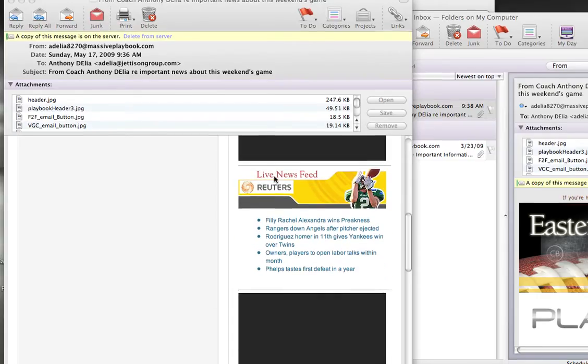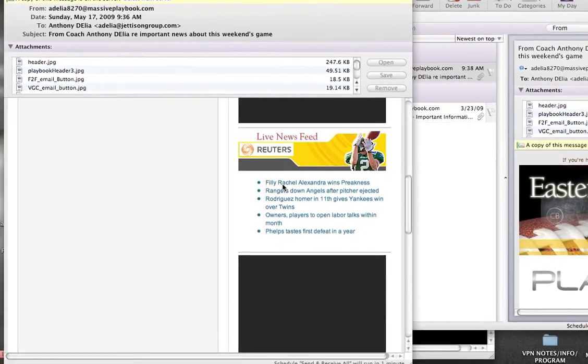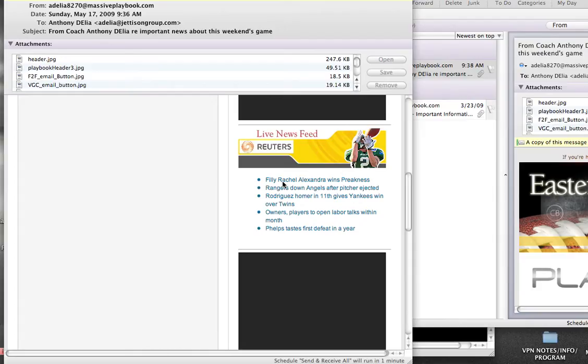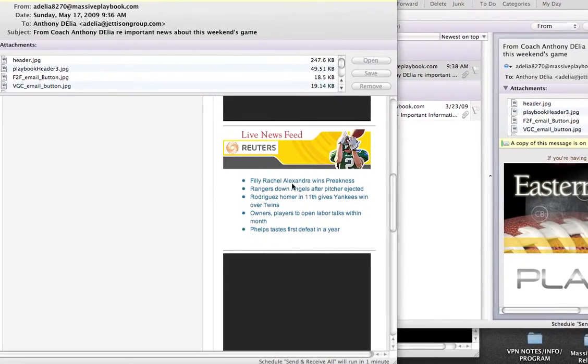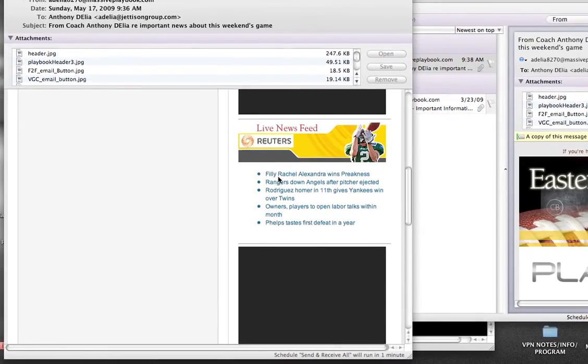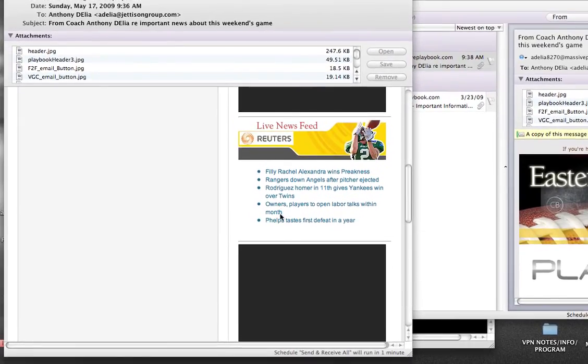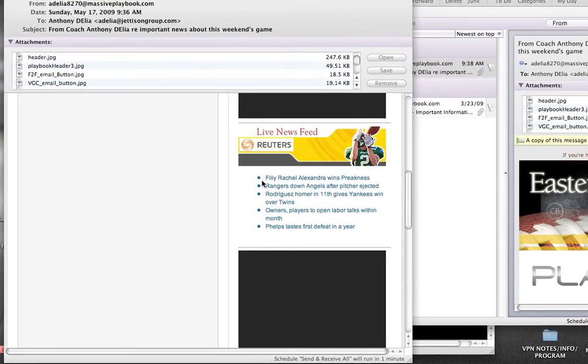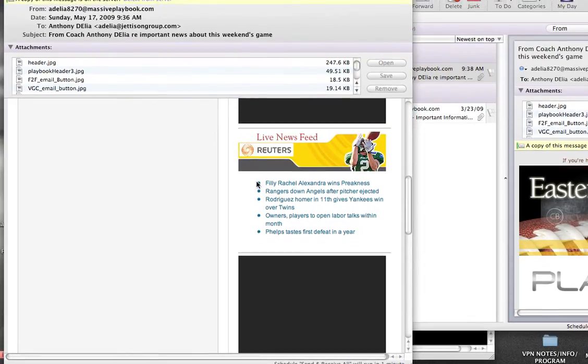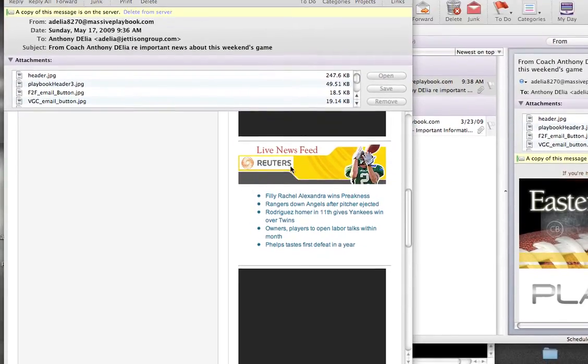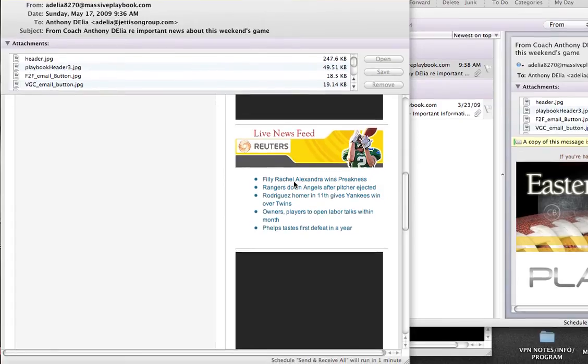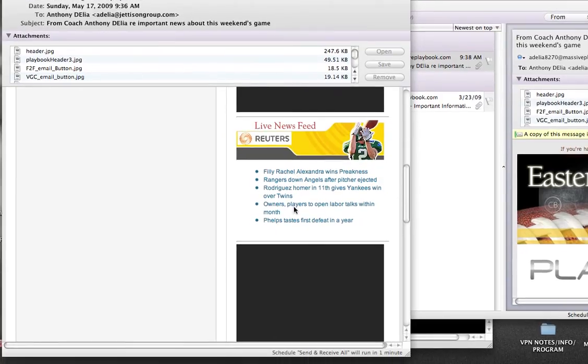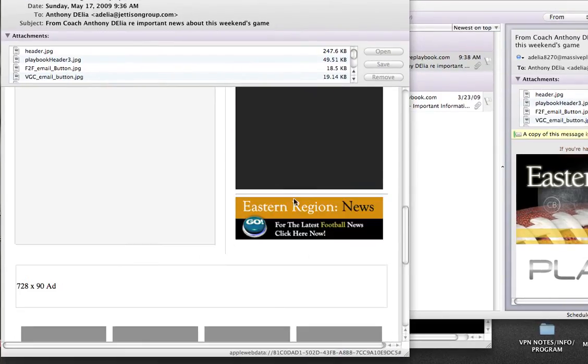Here's another fun feature. You'll notice the live news feeds that are actually coming in. Every time you send an email, these news feeds come live with the latest news and events. We know to be a great player, you must be a student of the game. And what better way to keep players engaged in sports than to give them the latest news and events of what's going on.